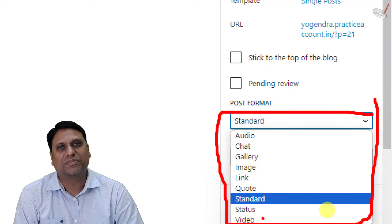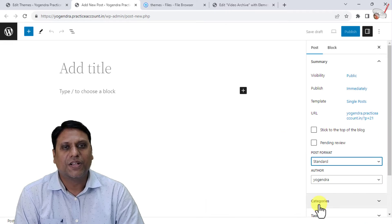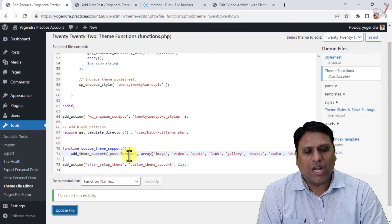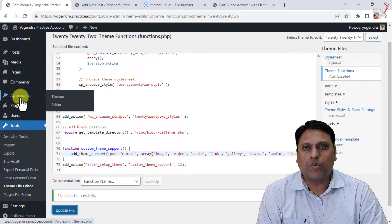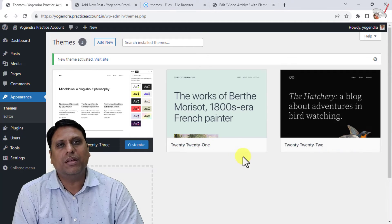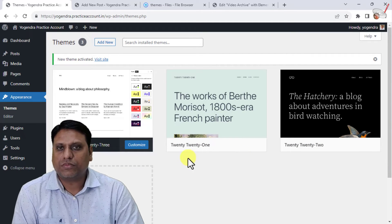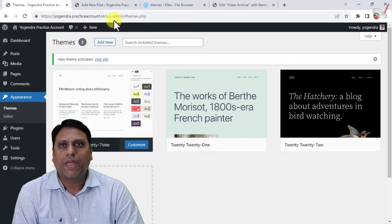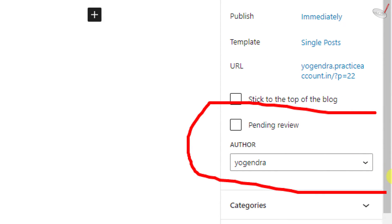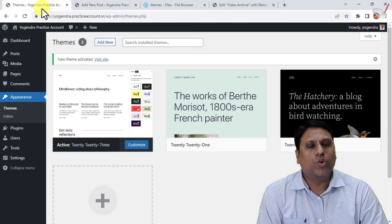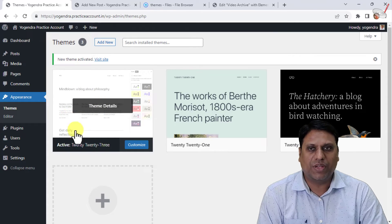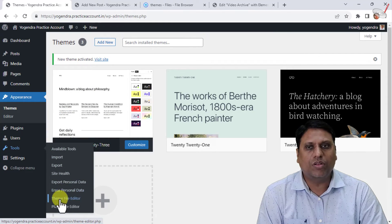If you only want video format, just keep video and remove everything else. Now let's take an example of another theme. I am going to Appearance and selecting the 2023 theme. When I refresh the post page, post formats are gone again — they are not visible any longer. So we need to edit the functions.php file for this theme as well. Let's go to Tools and click on Theme File Editor.